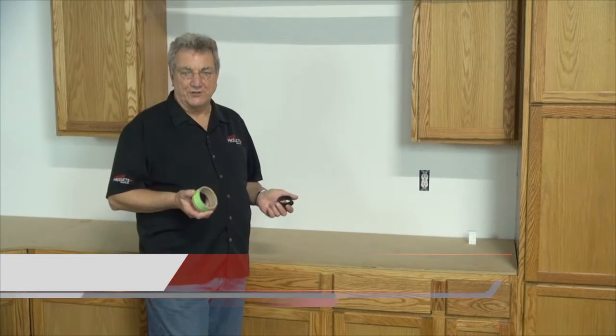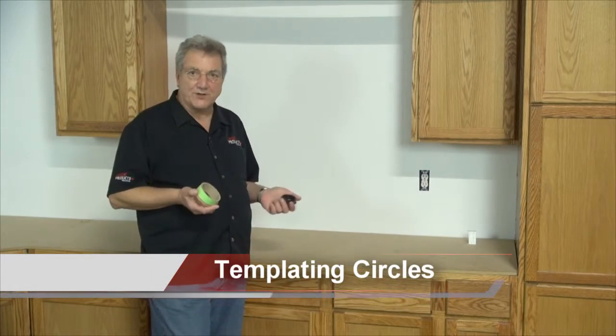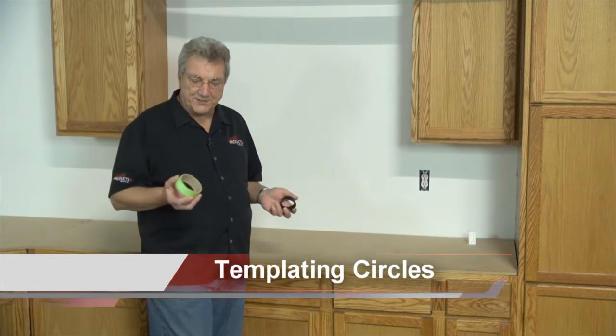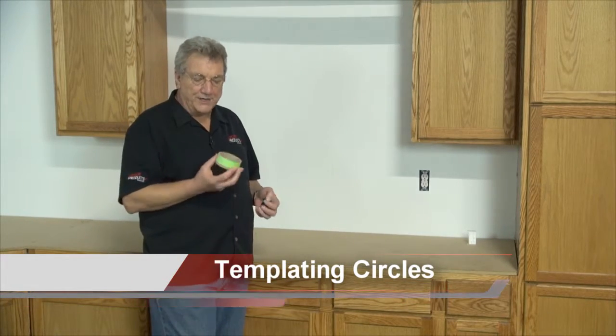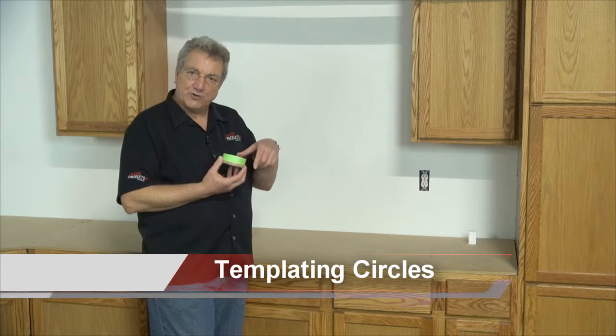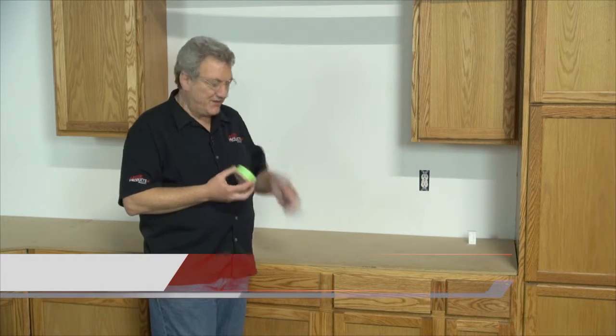Okay, now we're going to show you how to draw circles. There's two types of circles you can draw with the laser. One is depicting a circle that already exists.